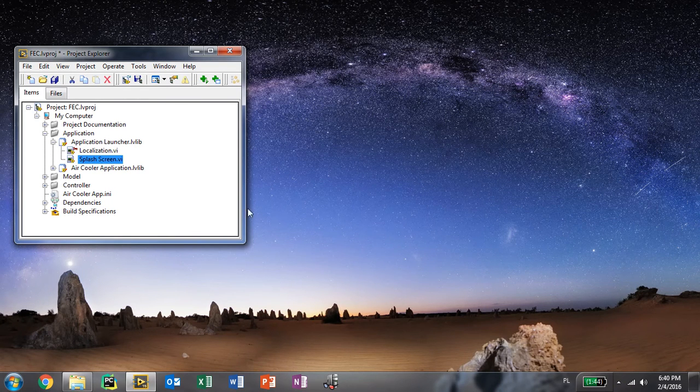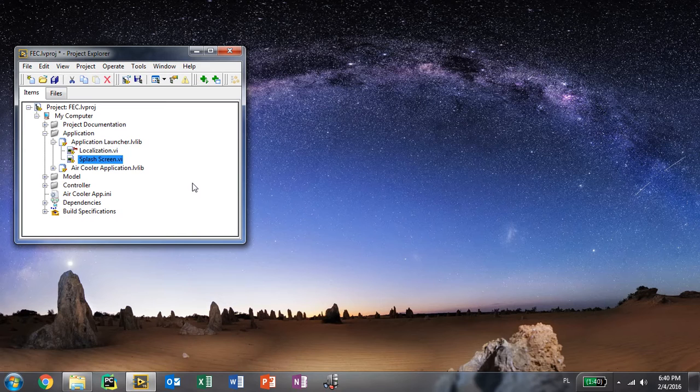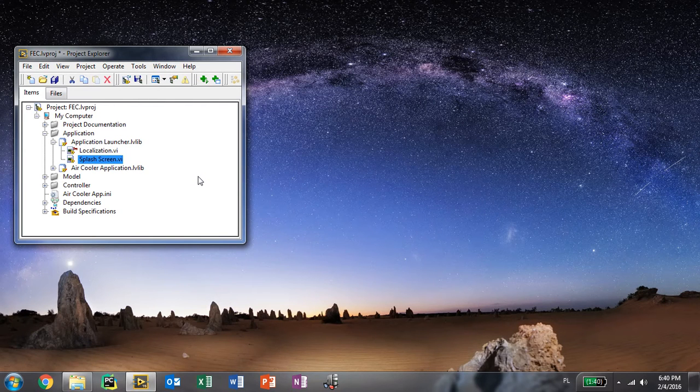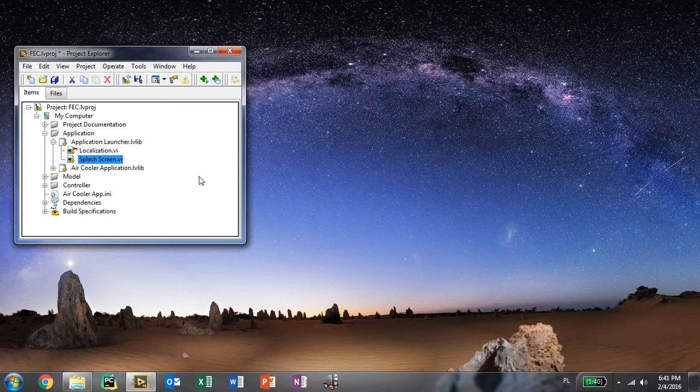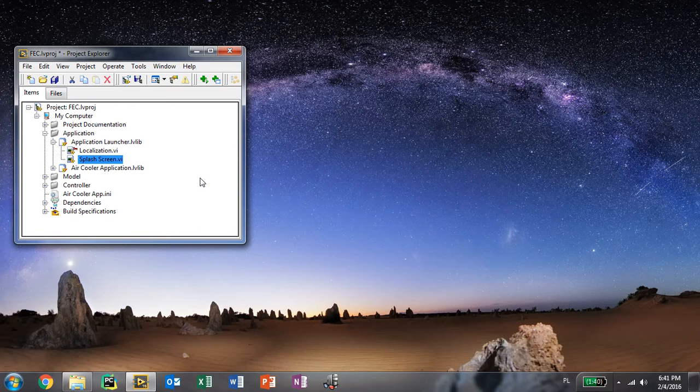Hey everybody, I wanted to show you how you can turn your desktop execution trace toolkit trace into an activity diagram with a simple Python script.